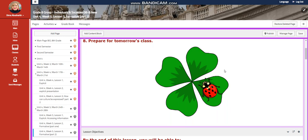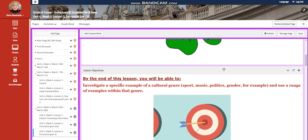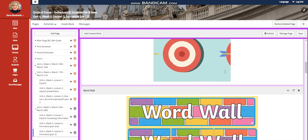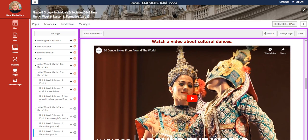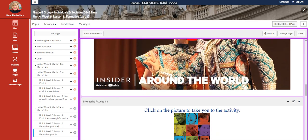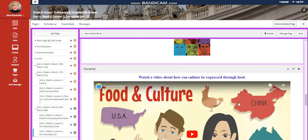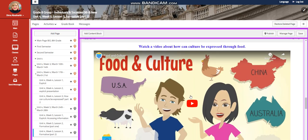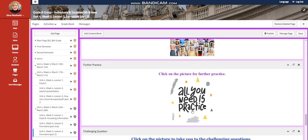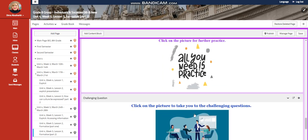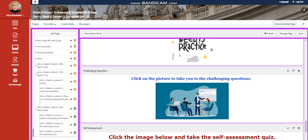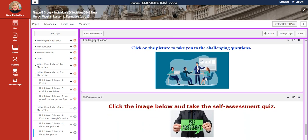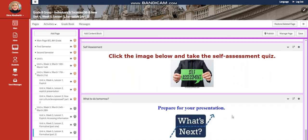For lesson three, this is the second part of your formative. You're going to look at cultural dances this time and have an interactive activity related to that, cultural food, an interactive activity related to that, a further practice, and a challenging question that is going to be a link that you're going to explore and to answer the questions related to that, a self-assessment. And for what to do tomorrow, I would like you to prepare for your presentation.